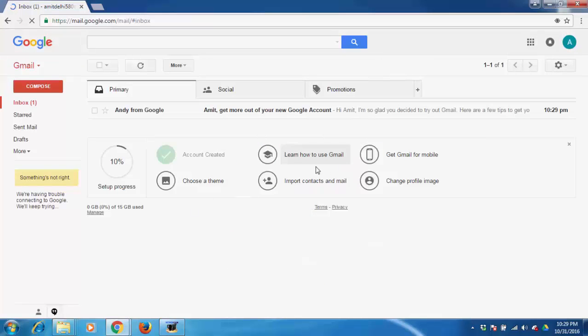Now the Gmail account is created and you can use it as required.